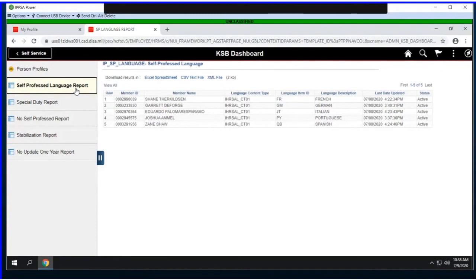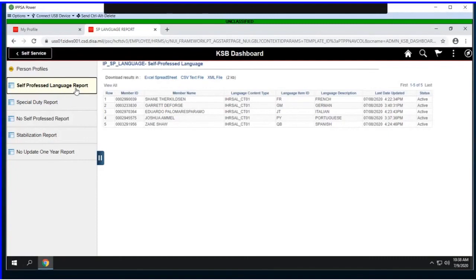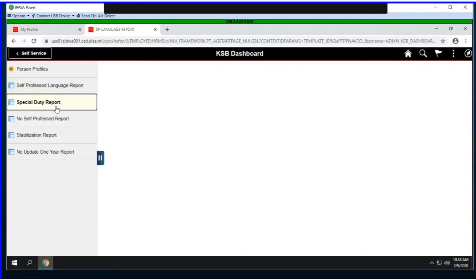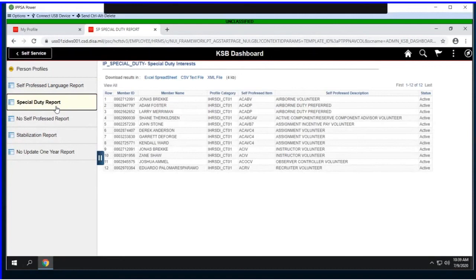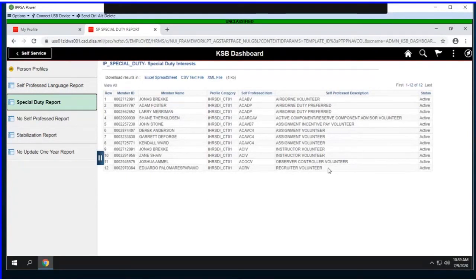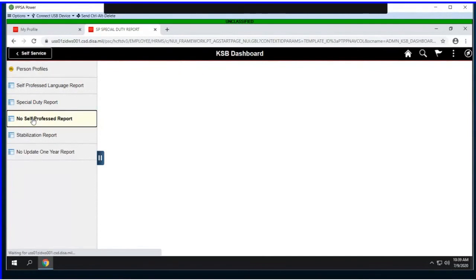The point of providing predefined queries is that we've laid out the bones of what tables need to be used and some simple logic to retrieve these values. In this dashboard, we have a self-professed language report showing which of my members have self-professed a language and what language that is. In the system, we would apply low-level security, so you're only executing the query against the members you have access to.